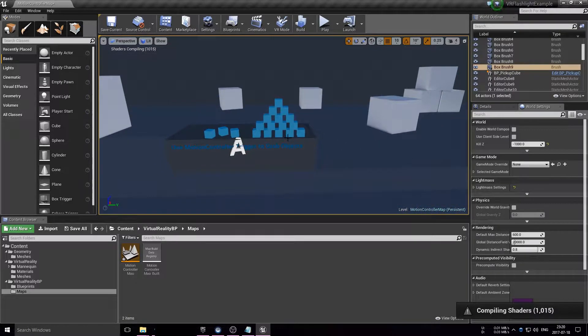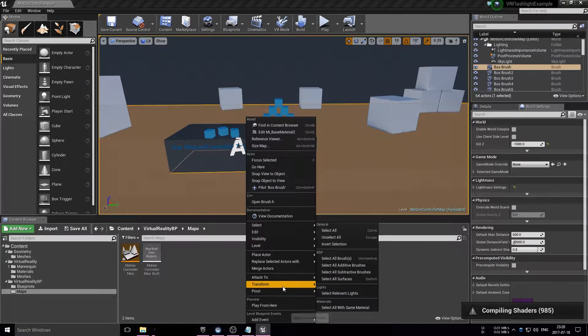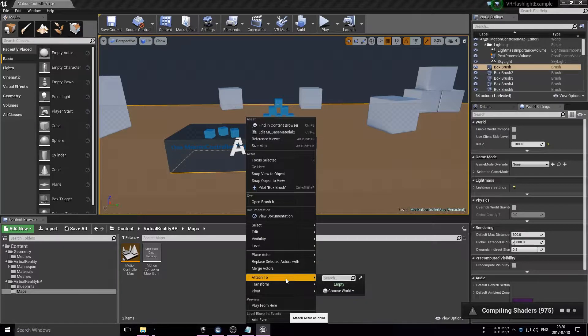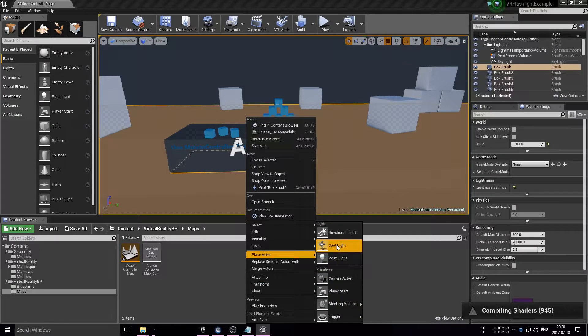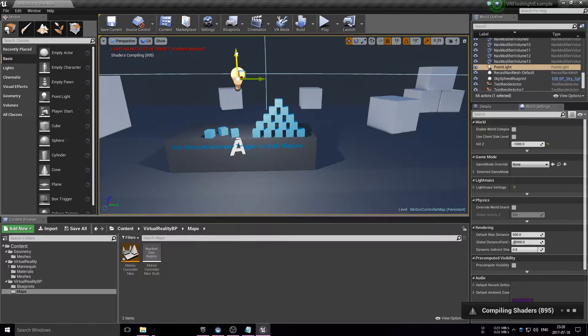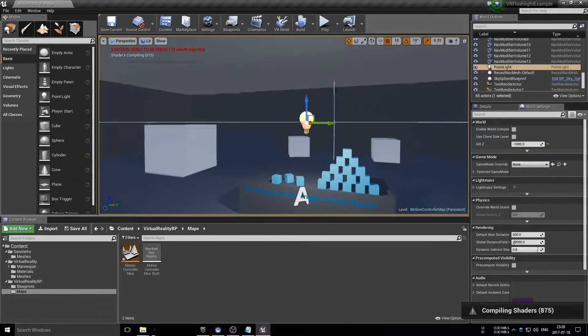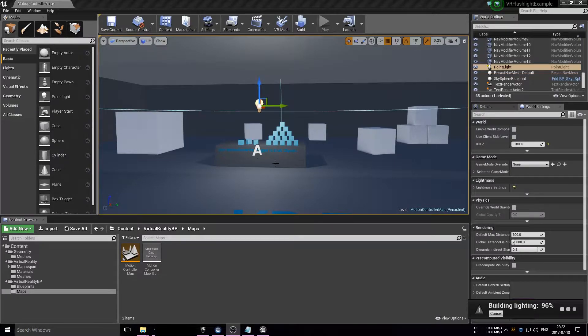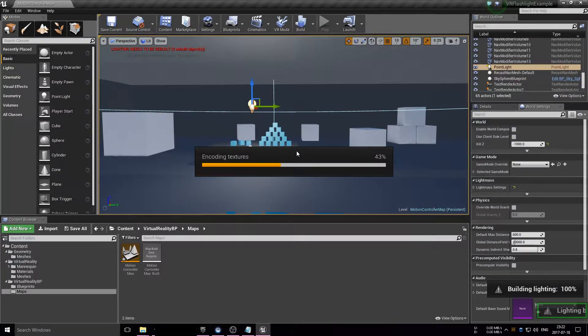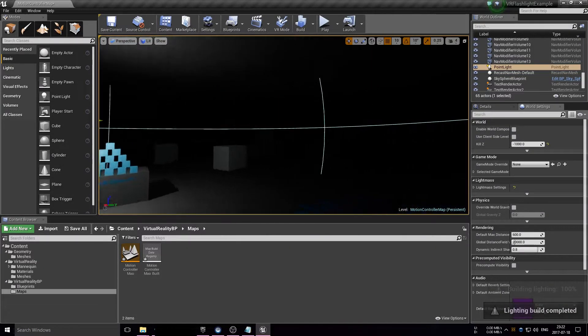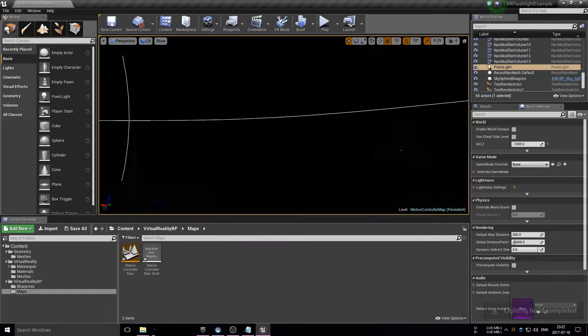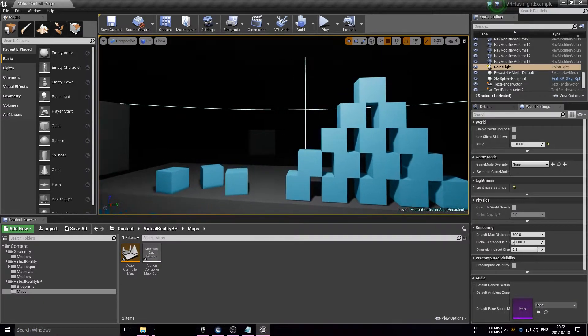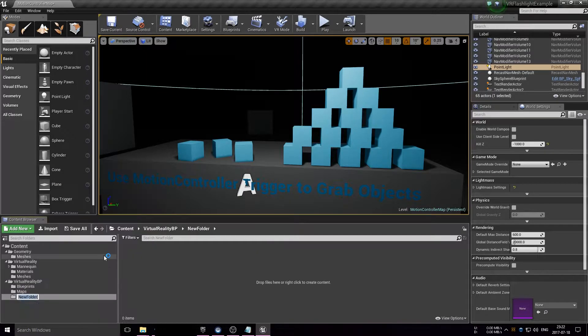I'm going to add a quick point light right by the table where I'm going to put the flashlight later on, so the player knows where to pick it up. Then we're going to build the lighting, and after that you can see it's really dark now, so the flashlight actually has a use.